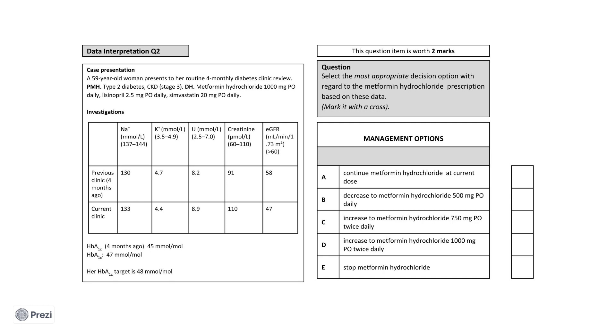The investigations provided are the urea and electrolytes panel and the HbA1c, which compares her values from current clinic to her last clinic four months prior. Her urea and creatinine were elevated above baseline at the prior clinic four months ago and appear to have become more deranged and elevated four months later at her current clinic. Her EGFR has also reduced since the last clinic, but it was already reduced well below the reference EGFR value. Her HbA1c has remained below the target since her last consultation.